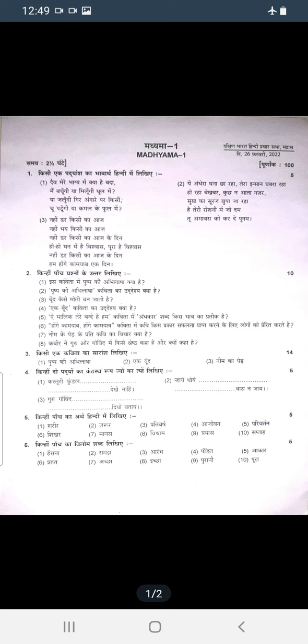We will talk about Madhyama Paper 1 in detail.